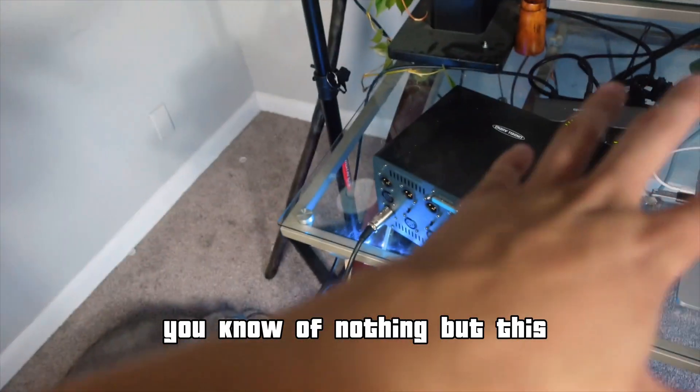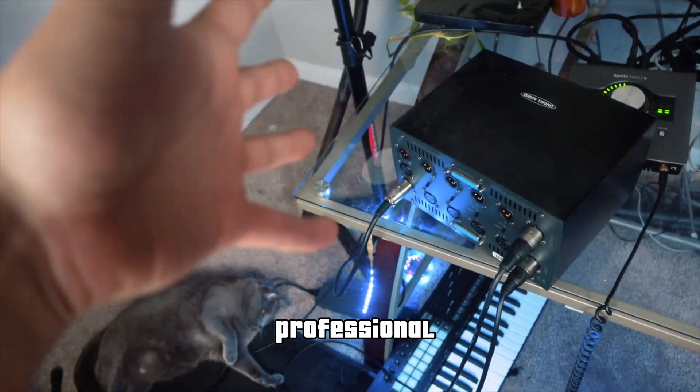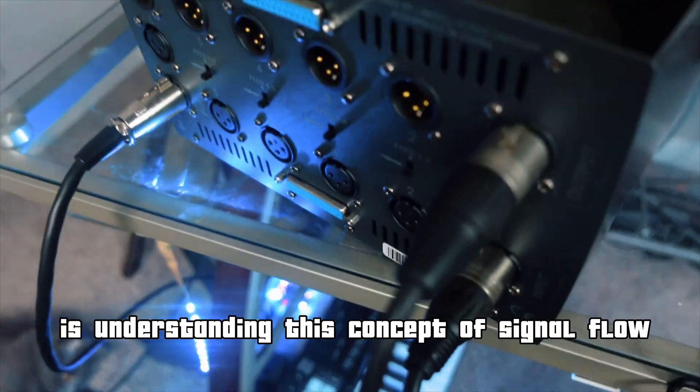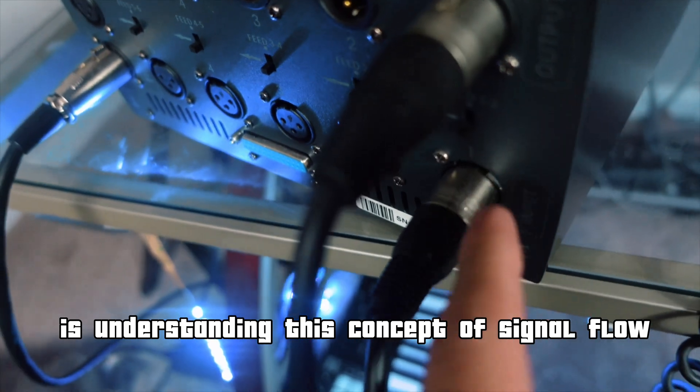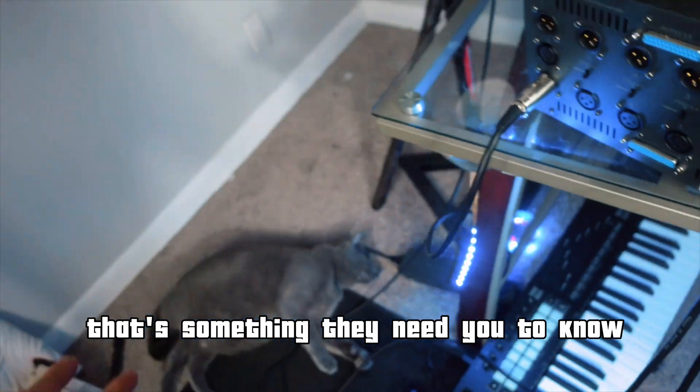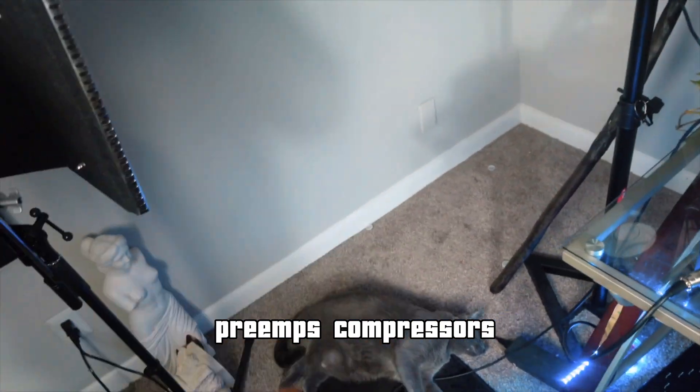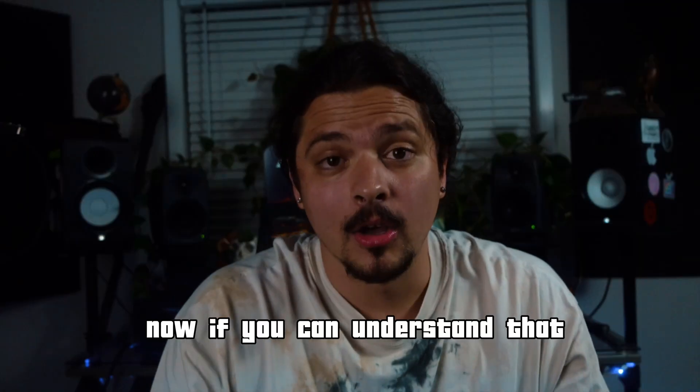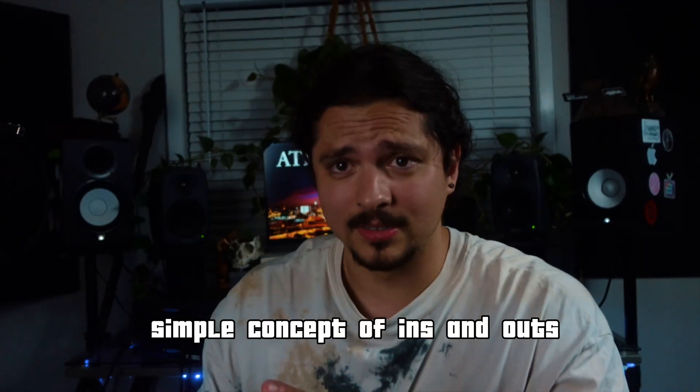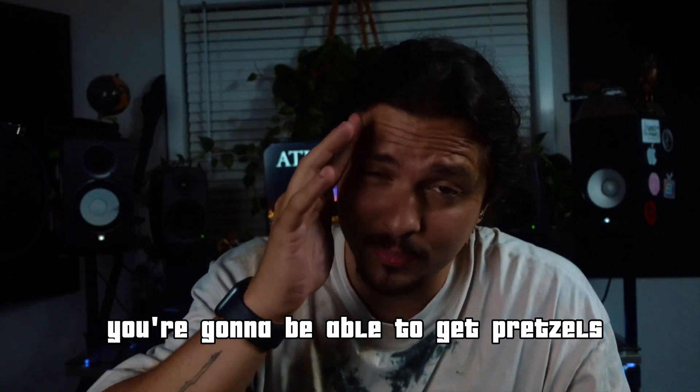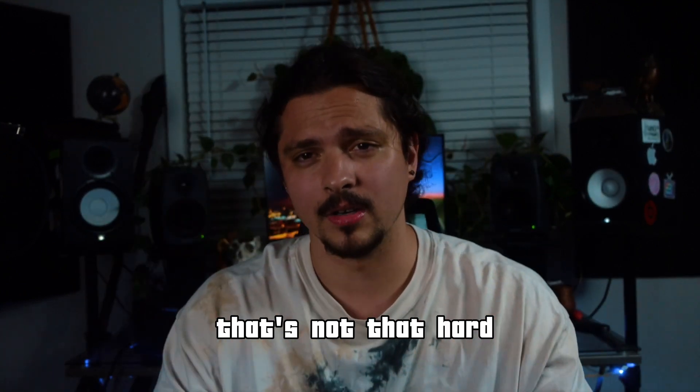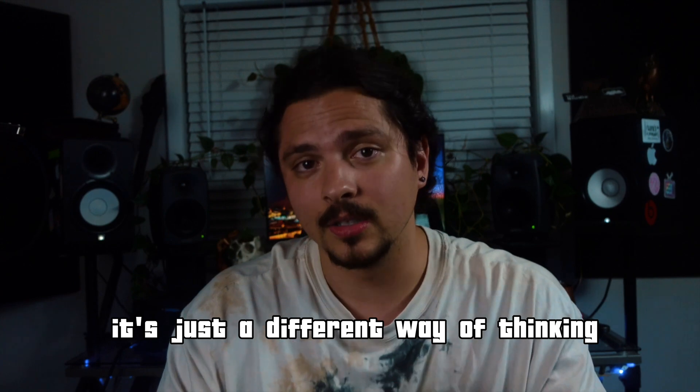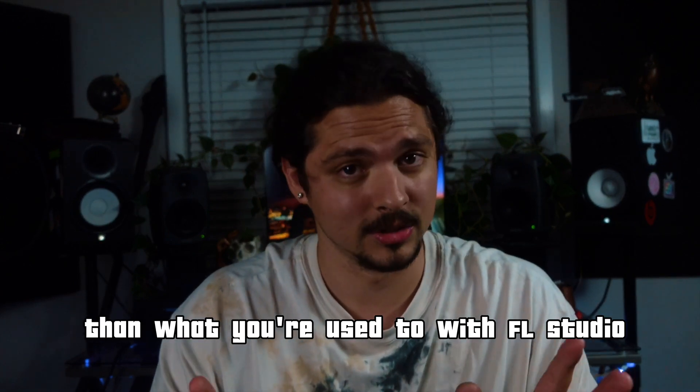Imagine an entire studio of nothing but this. One of the ways you get hired at a big professional commercial studio is understanding this concept of signal flow. That's something they need you to know. And when it comes to consoles, preamps, compressors, ADDA converters, all that jazz. Now if you can understand that simple concept of ins and outs, you're going to be able to get Pro Tools. It's not that hard. It's just a different way of thinking than what you're used to with FL Studio.